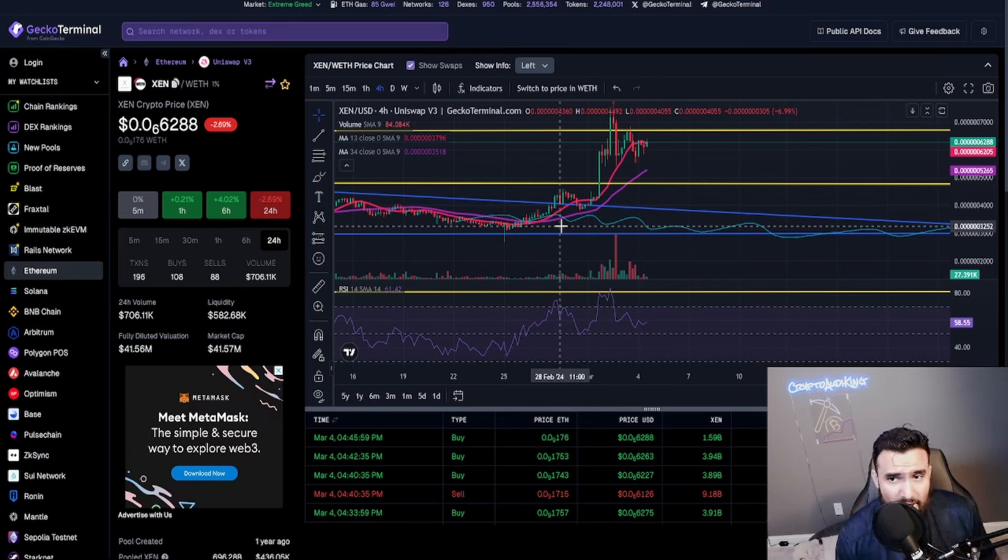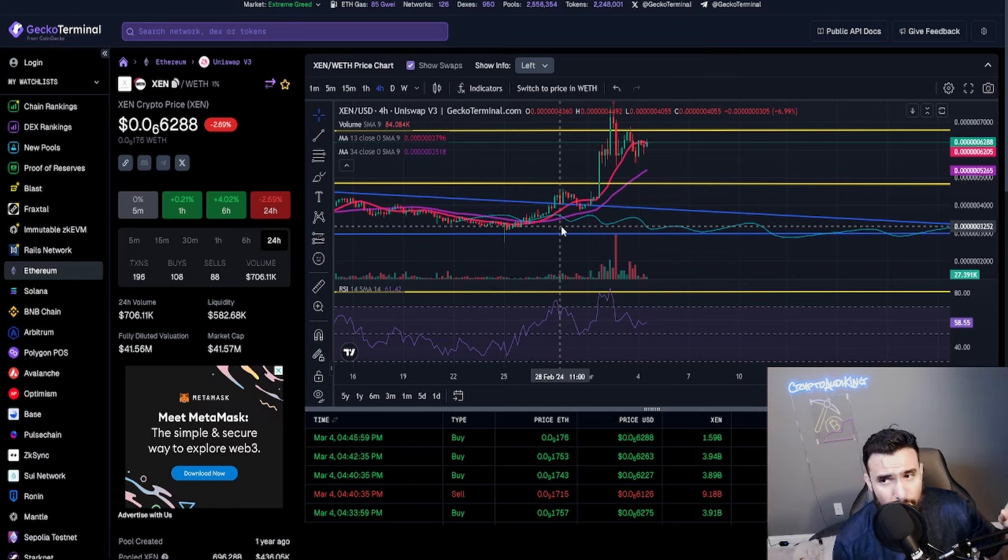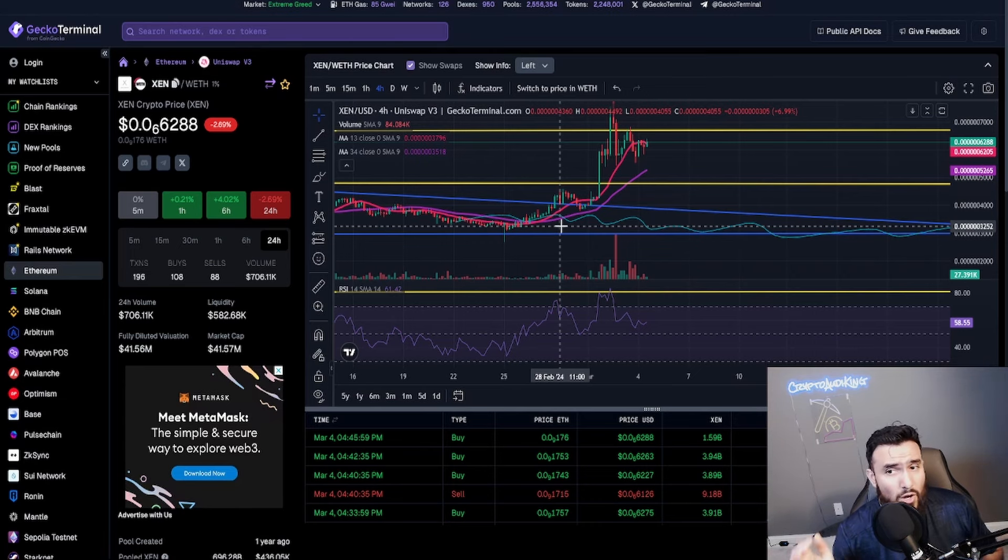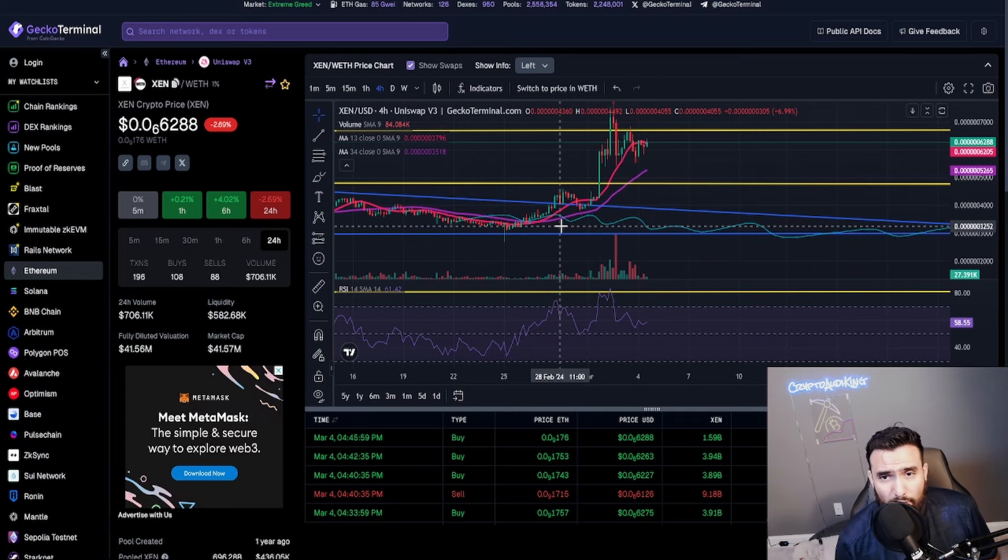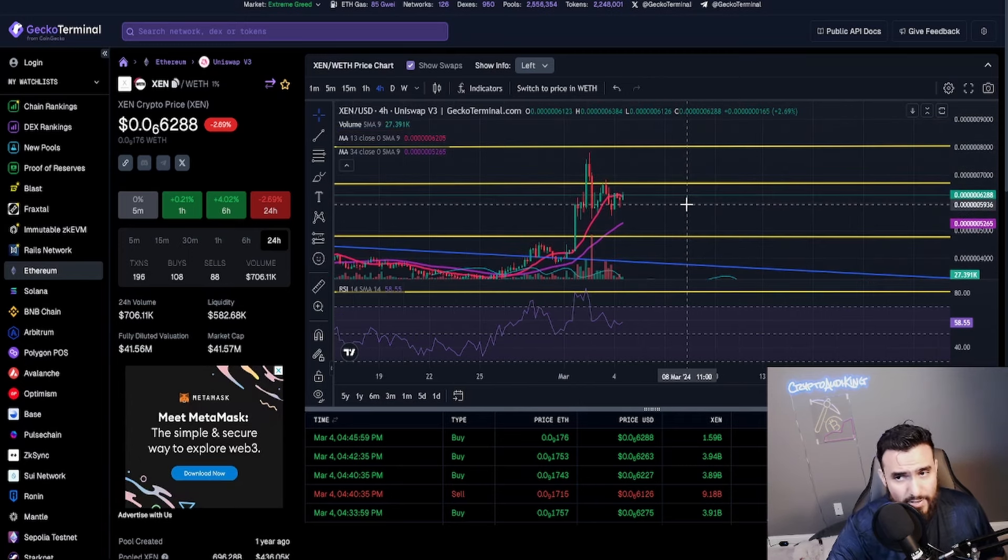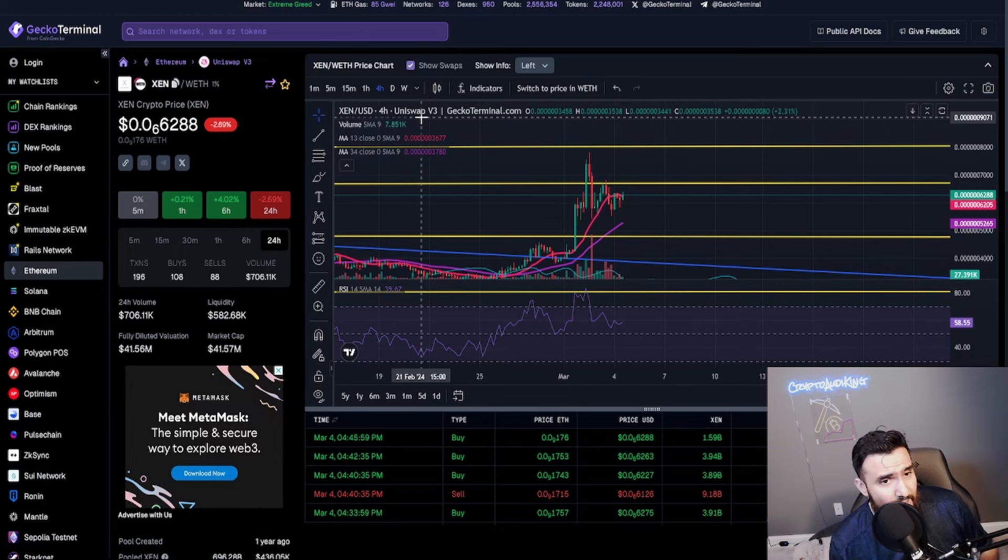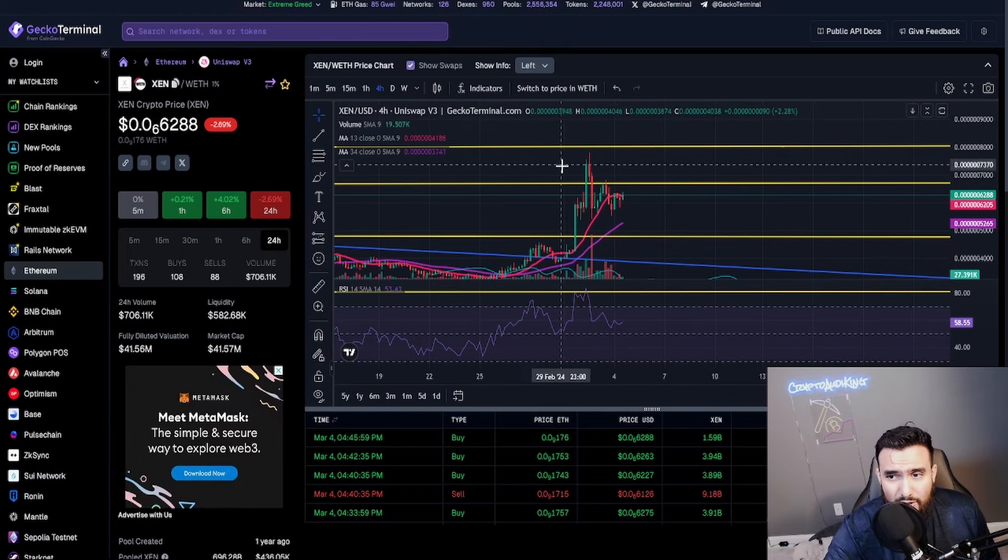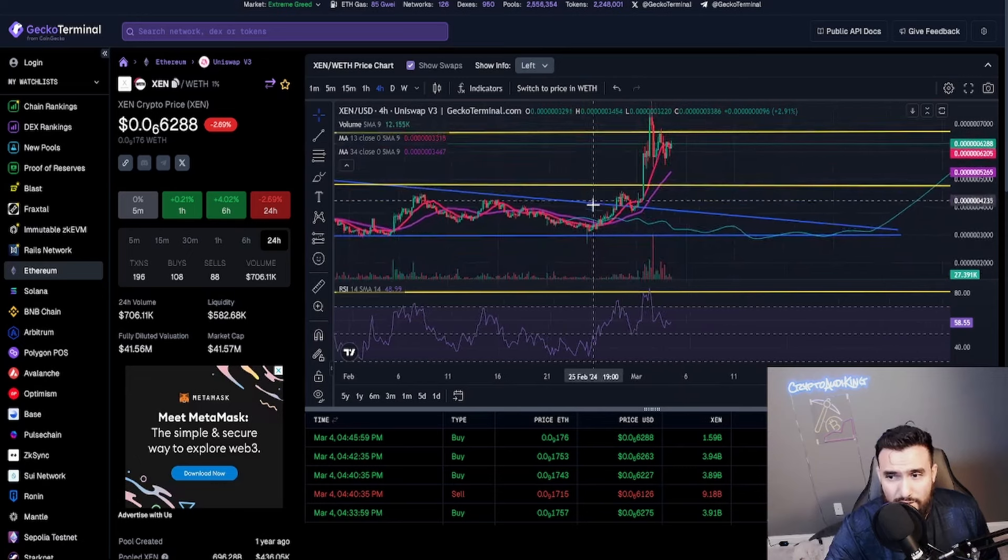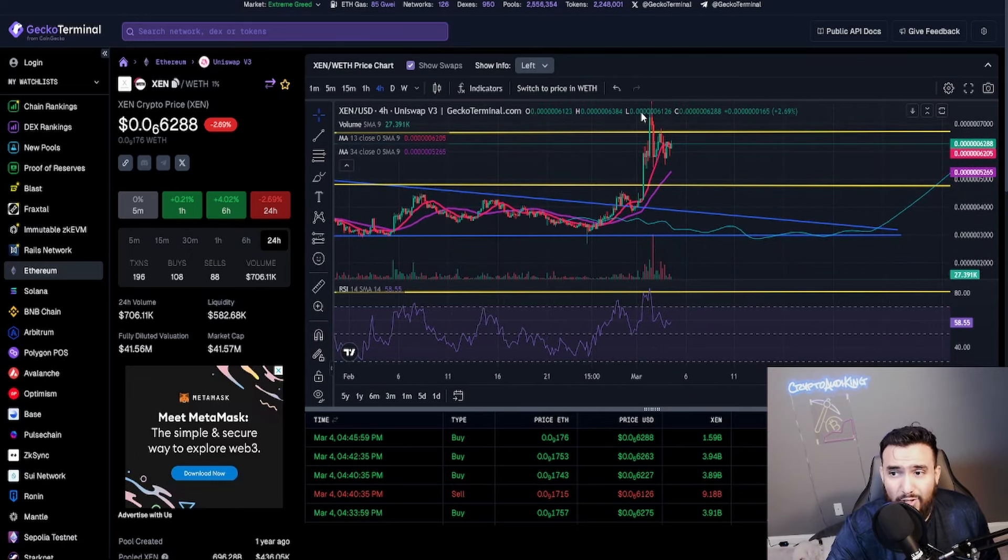If you want to copy my style that's fine, I've already made multiple videos about how to put up your indicators on Trading View or on Gecko Terminal and all that, just look it up. But this right here, since it works just fine, I want you to see what this massive potential can be if this happens.